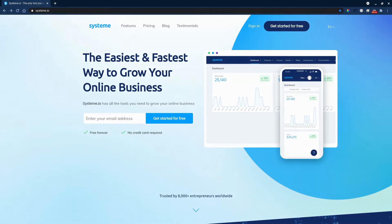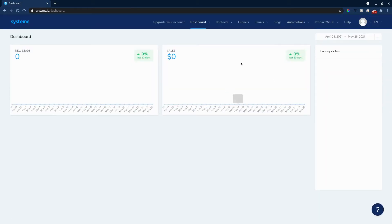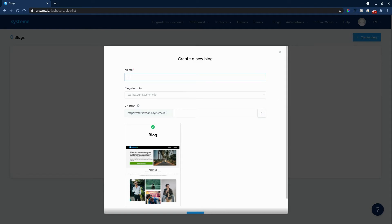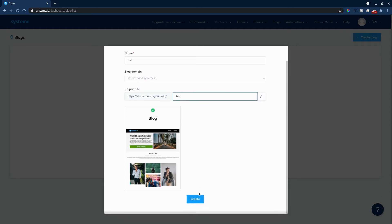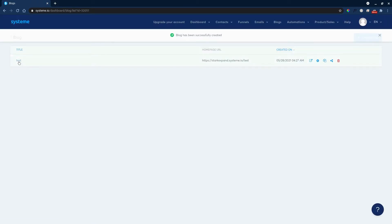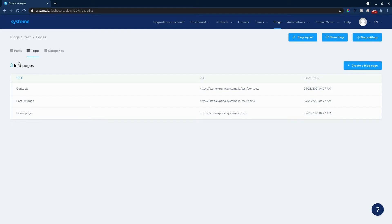Let's get started with making a website where we can sell our services and products. We'll sign in to systeme.io — if you don't have an account, you can sign up for free in under two seconds. We'll go to Blogs, click 'Create a Blog,' give our blog a name — for this example just 'test' — and set the URL path to your blog, so we'll go with 'test' and create. This is just how easy it is to set up a home page.